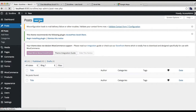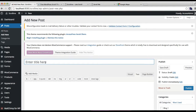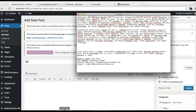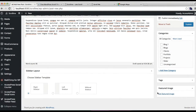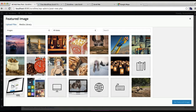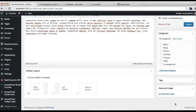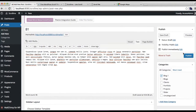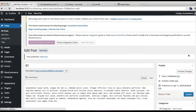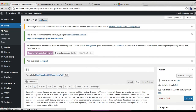Click on Add New, put the title, put the content if you like. You can add a featured image and make sure to select the category you created for it, then publish it. Similarly, you can add your other posts for this category too, which you want to show in your blog page.